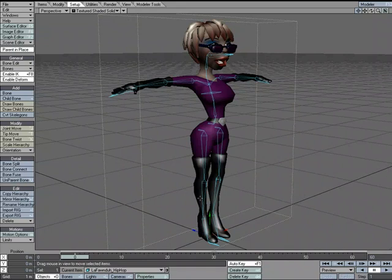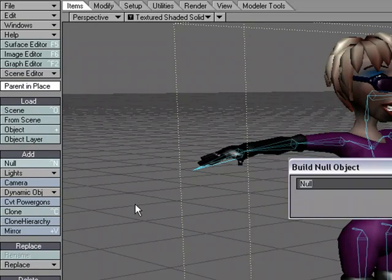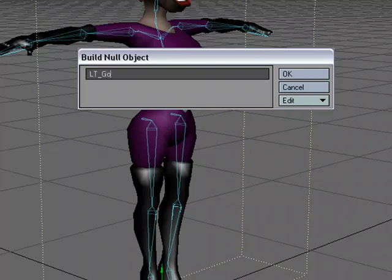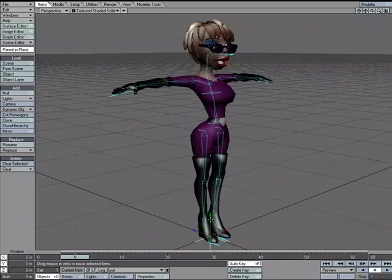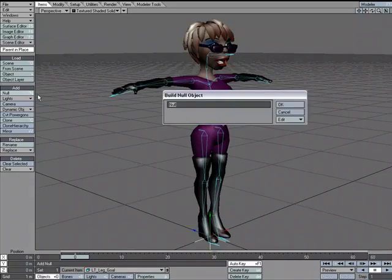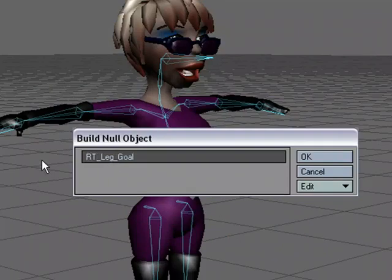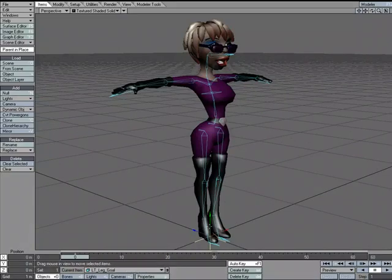We'll set up inverse kinematics on the legs, which is a common thing to do for a character rig. For starters we're going to need an IK goal — an inverse kinematics goal. It doesn't have to be a null object but we usually use null objects. I'm going to go to Items > Add Null and call this 'left leg goal.' I'll copy that and make another null called 'right leg goal' — I'm a lazy typer so copying is easier.